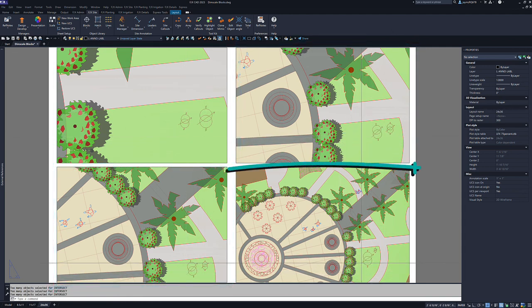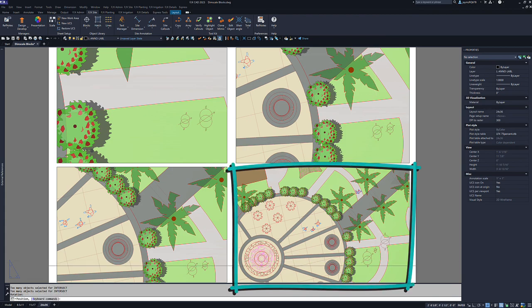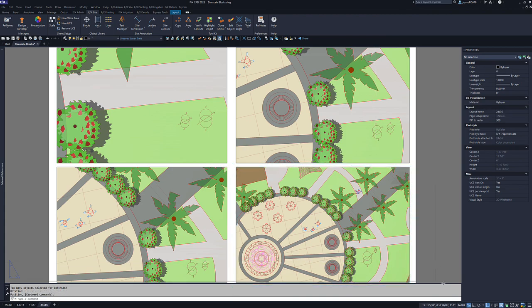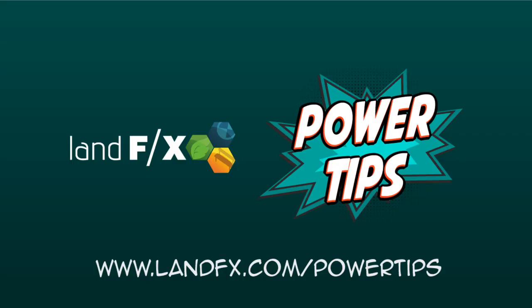And there you have it. Creating DimScale blocks with LandEffects is a breeze. For more power tips like the one you just watched, head on over to landeffects.com/powertips.